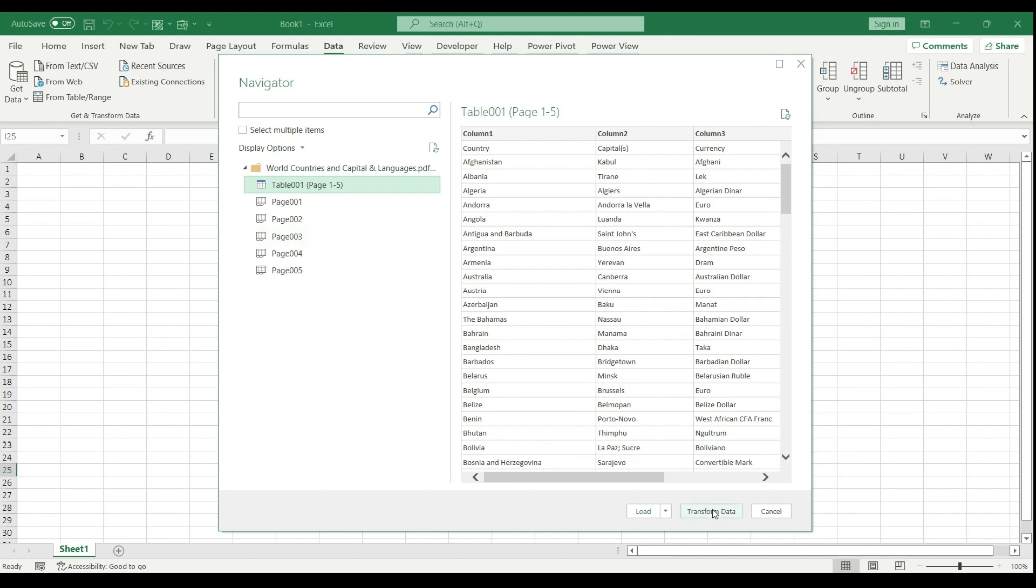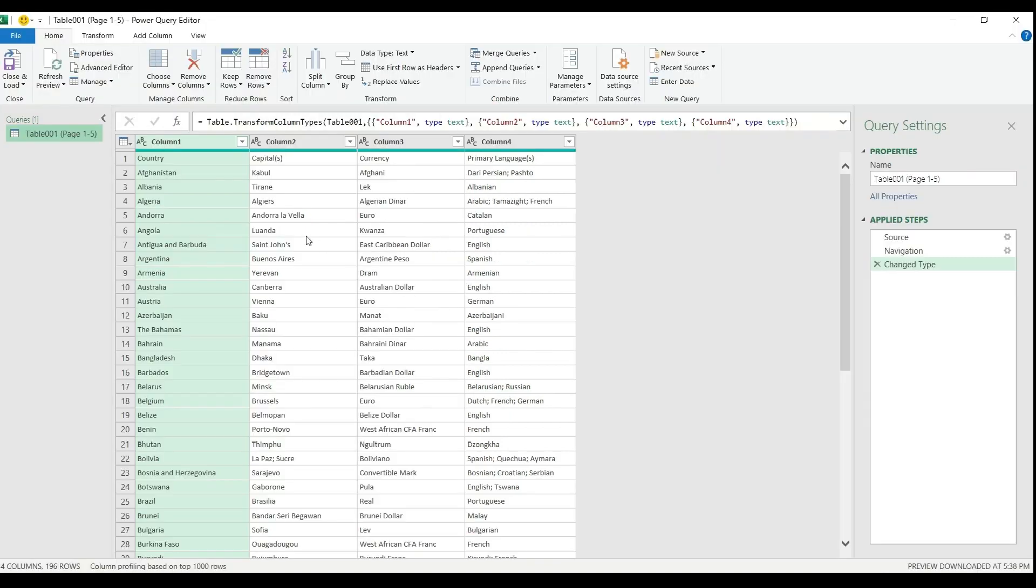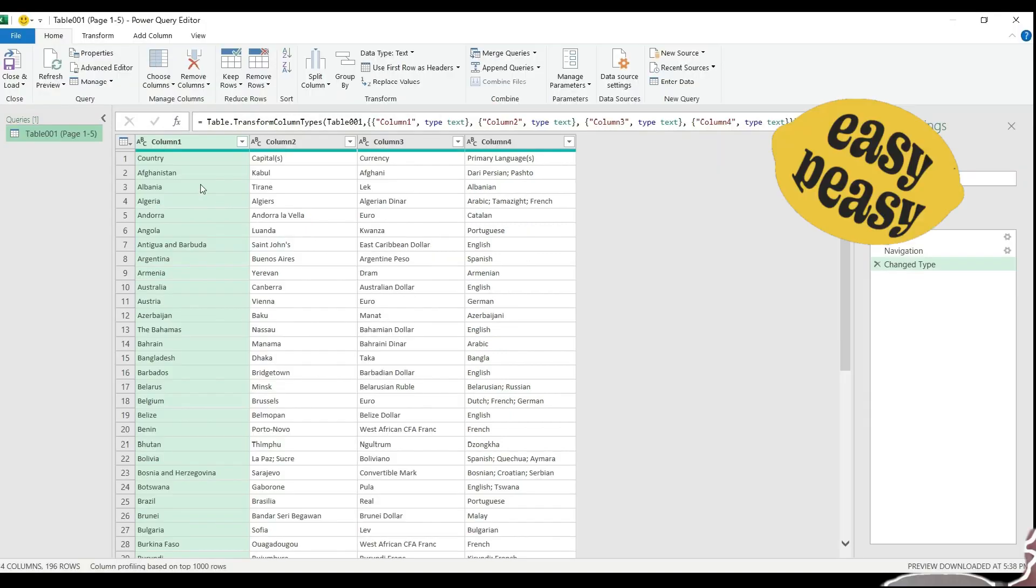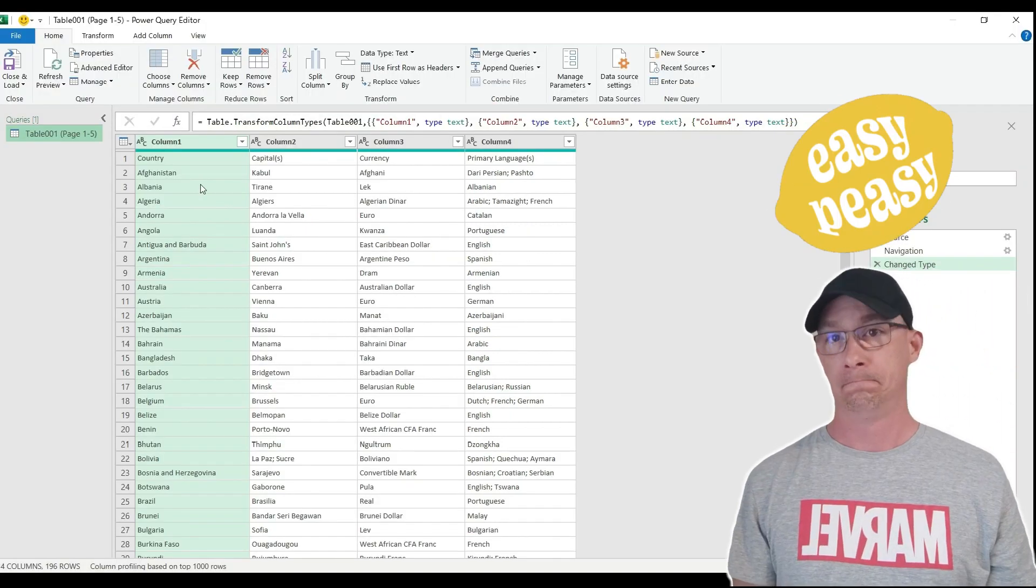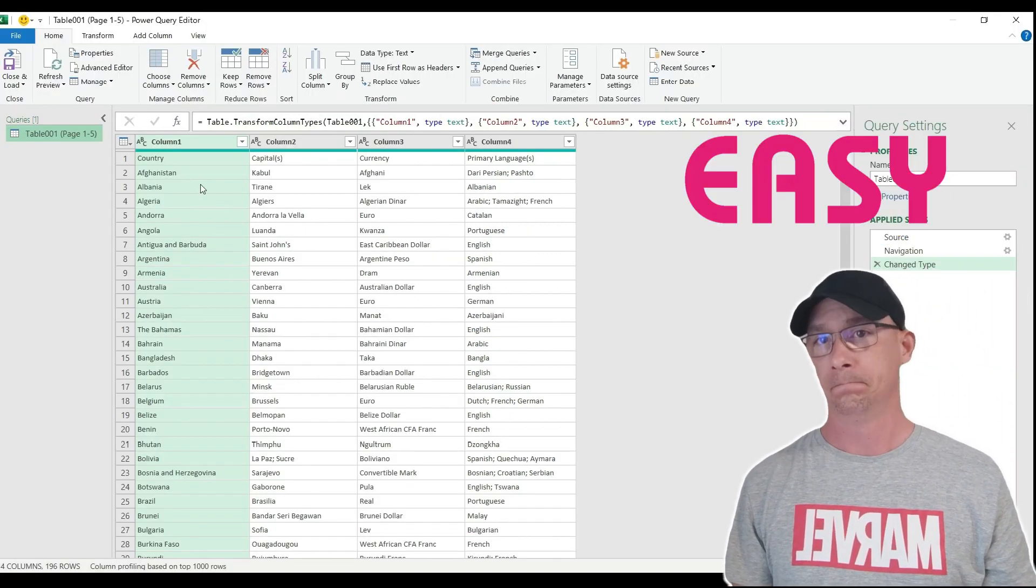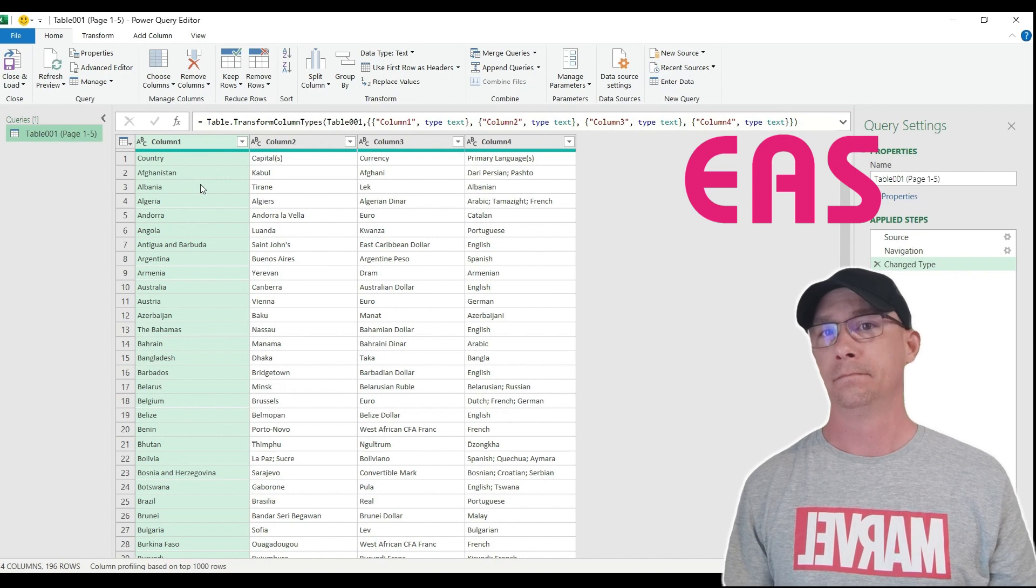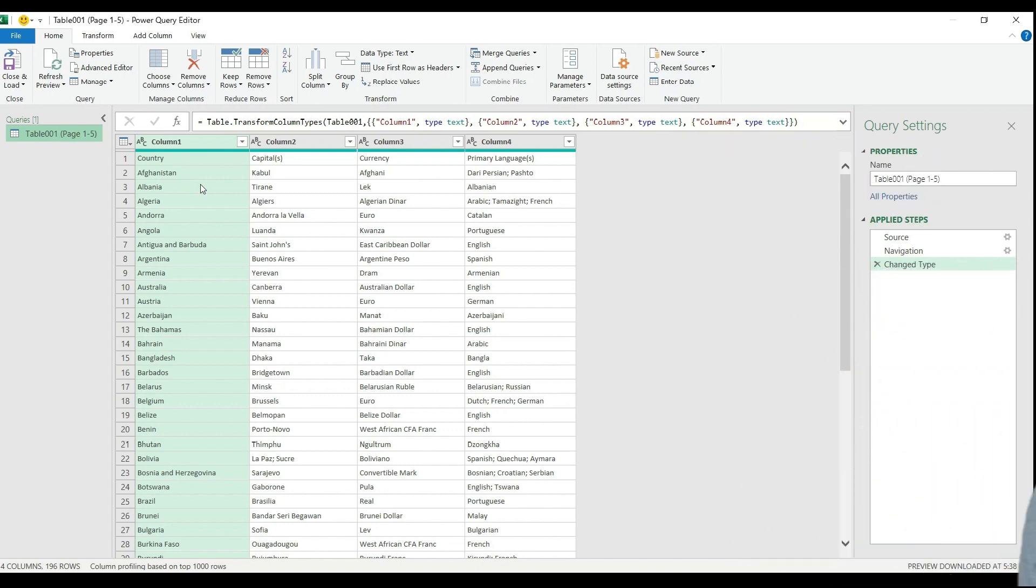Then I go transform data. And as you see, it's simple like that. However, we need to transform the data a little bit because it's not structured in a table.